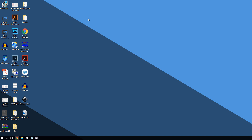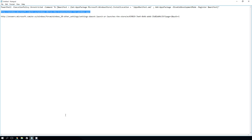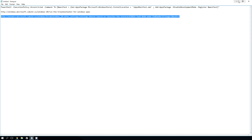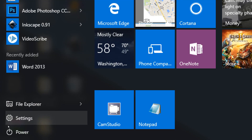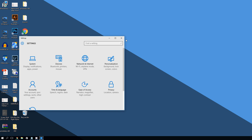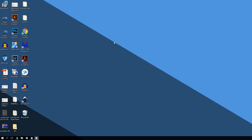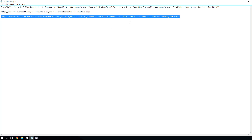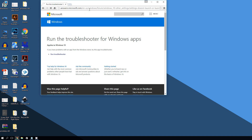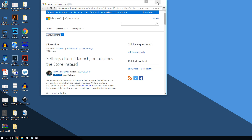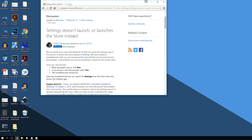If those two methods haven't worked, don't worry — there's a third option. There is another troubleshooter Microsoft included, designed specifically for a Settings and Windows Store conflict. Some Windows users have noticed that when they click Settings it opens the Windows 10 Store, or vice versa. The link for this troubleshooter is also in the video description. Paste it into your browser and it will take you to the page, which says 'Settings doesn't launch or launches the Store instead.'